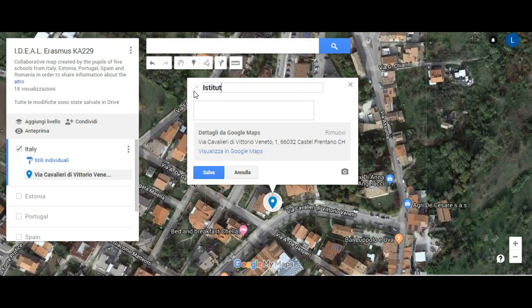In the title bar, we are going to write the name of the school. And in the description spot, we can add all the details we want.